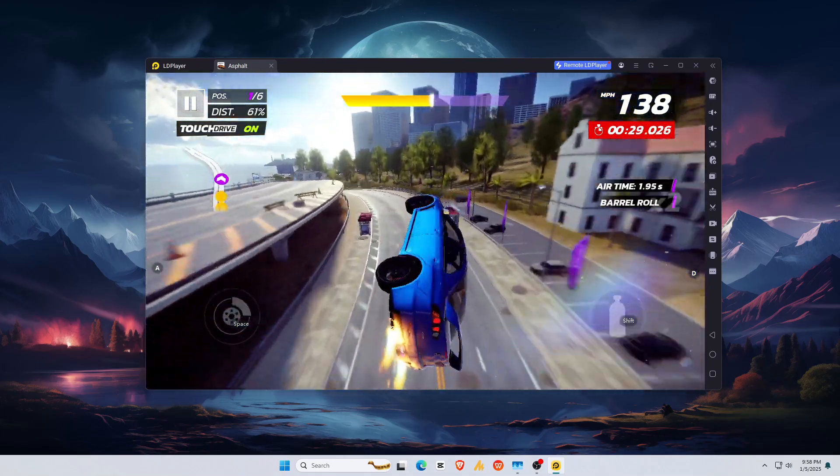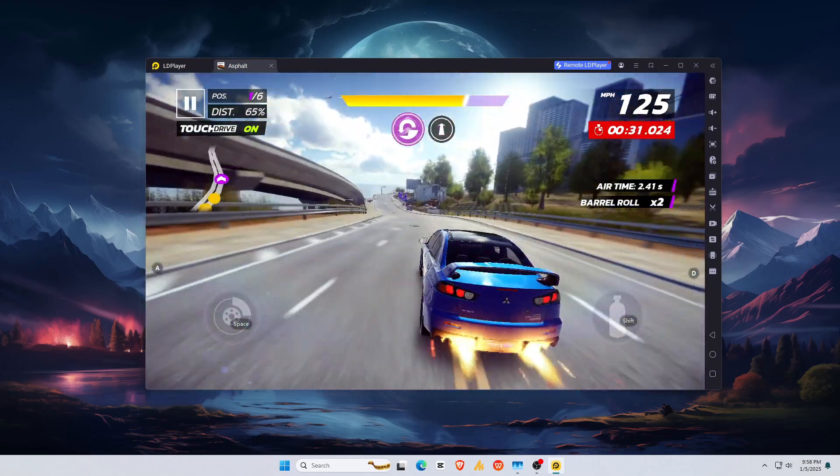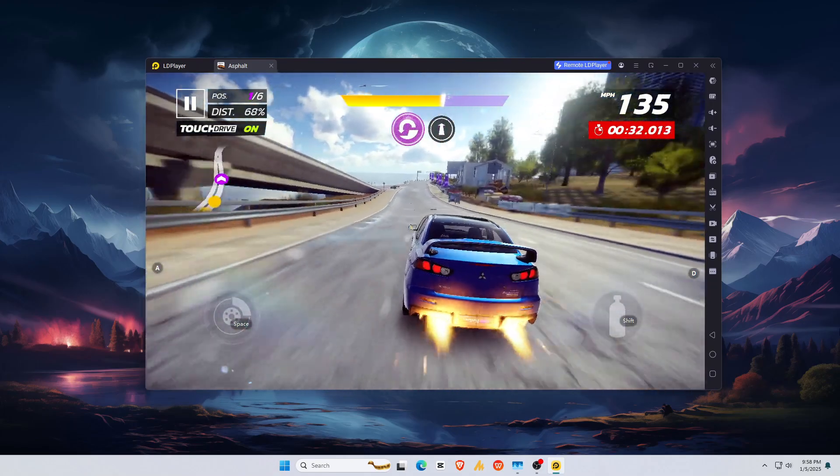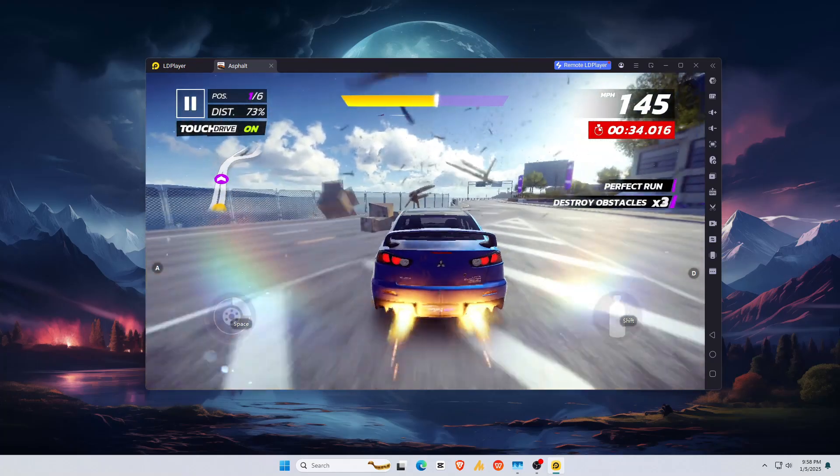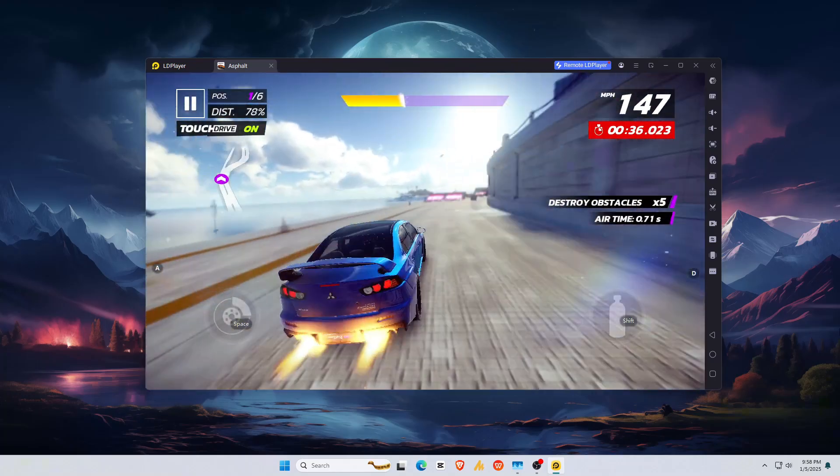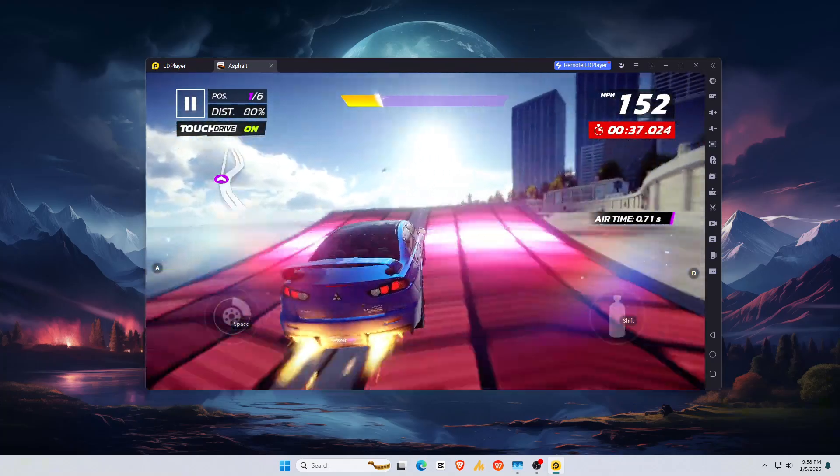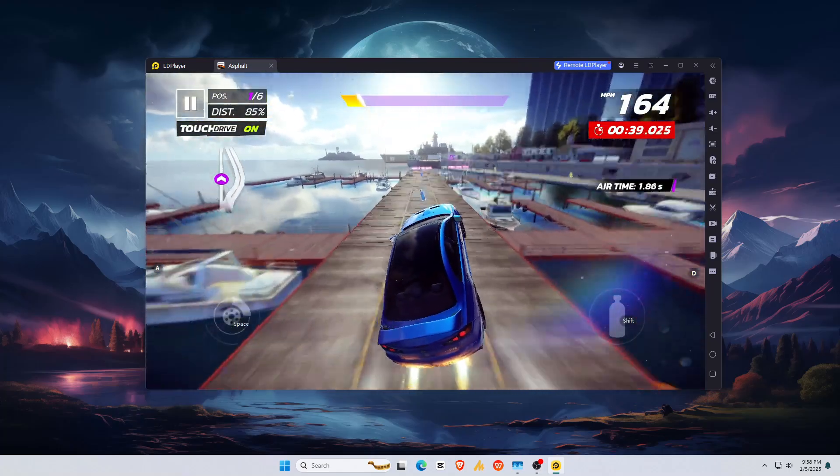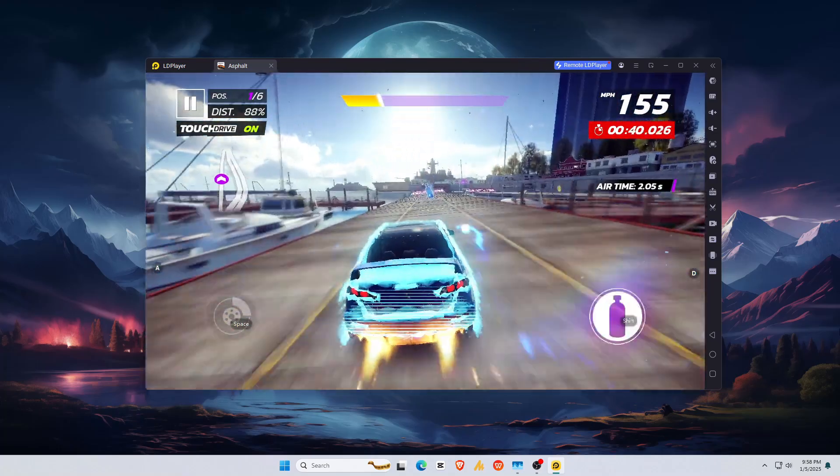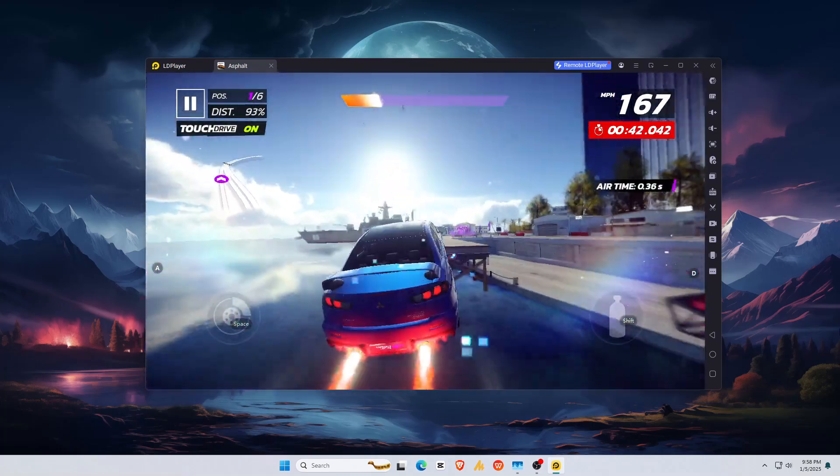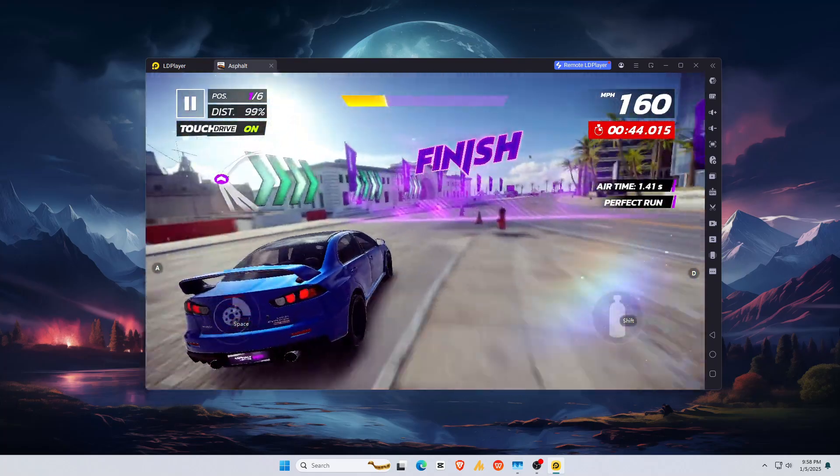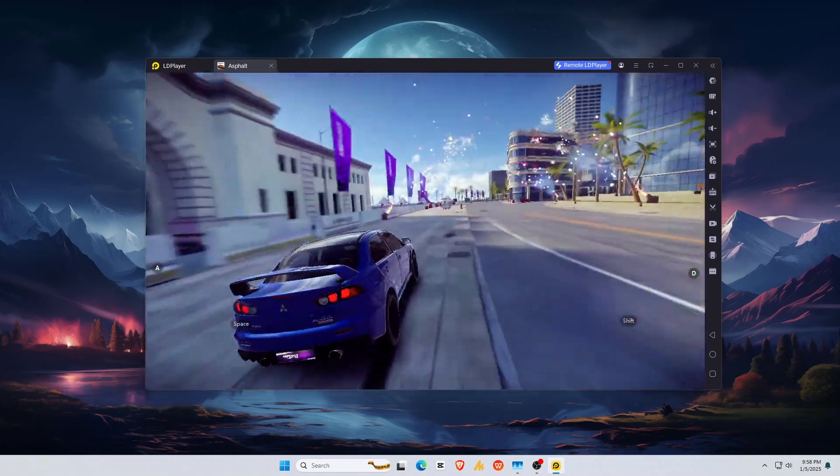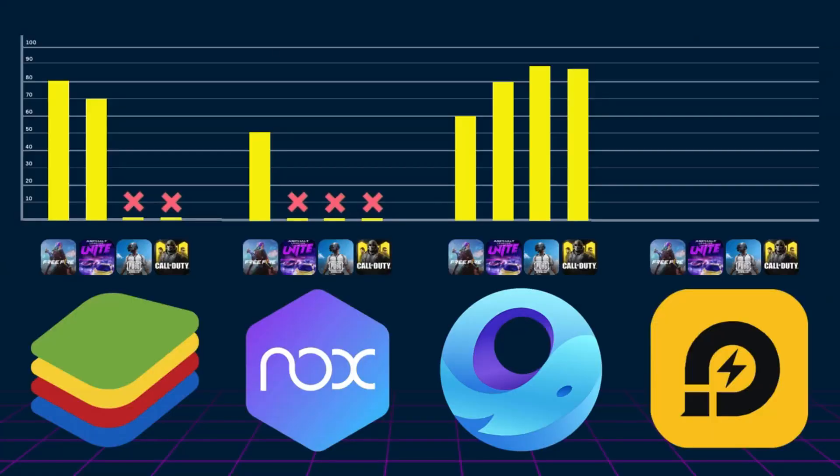I also played PUBG Mobile and COD Mobile. LD Player shines with ultra-smooth gameplay and minimal input lag. On the other hand, only GameLoop can handle these games. LD Player ensures a clear win for FPS lovers, as it ensures a fluid experience during intense moments. LD Player is an efficient choice for gamers looking for performance without a heavy system load.